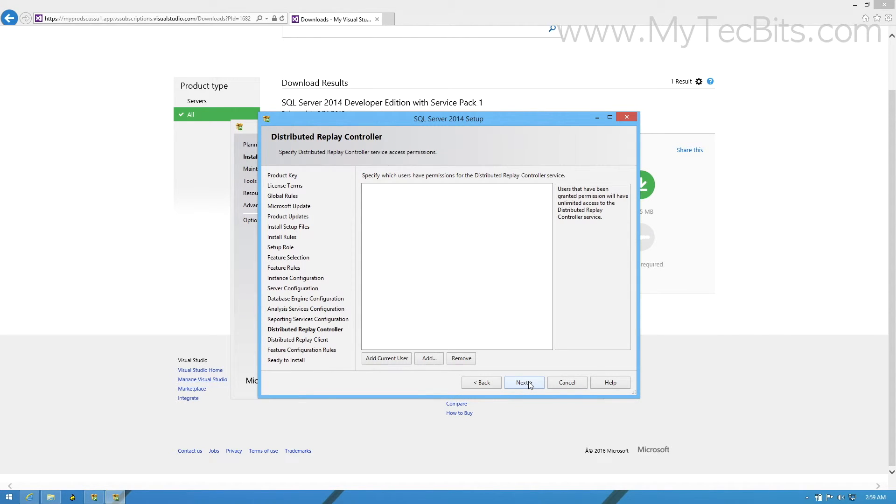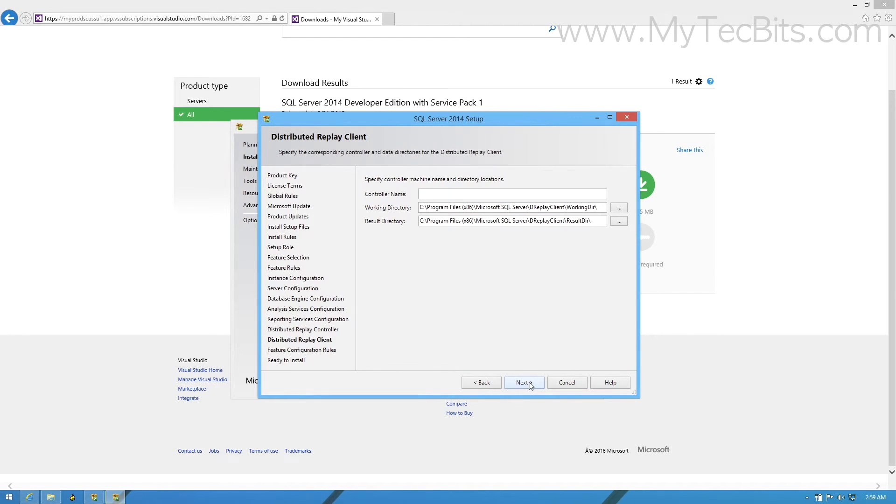In the Distribute Replay Controller step, add a Windows user for permissions and move on to next. You can leave the Distribute Replay Client section as it is and press next.